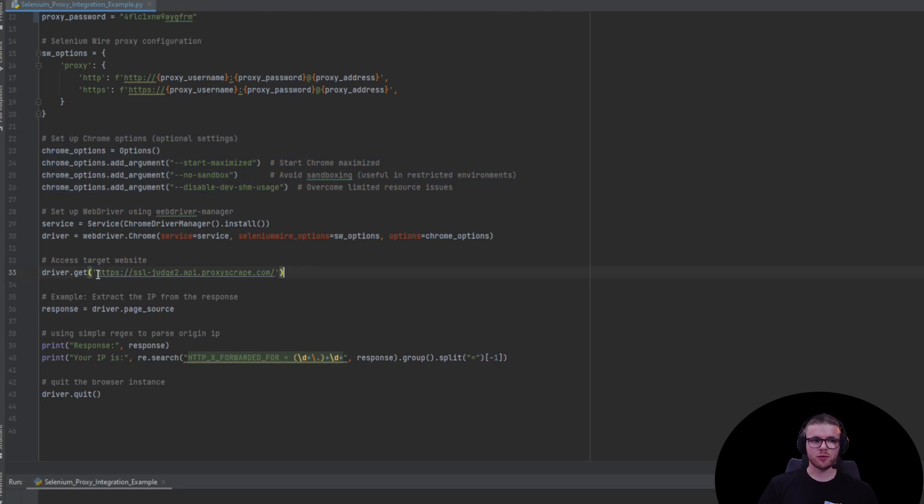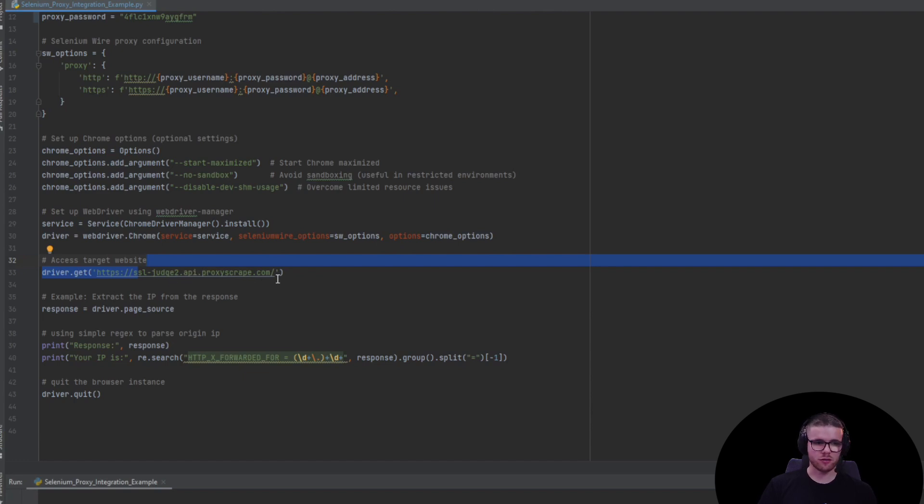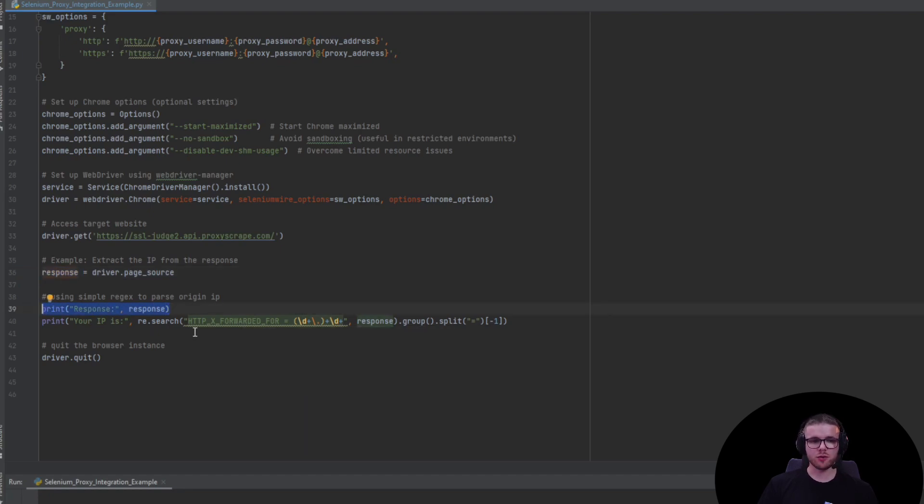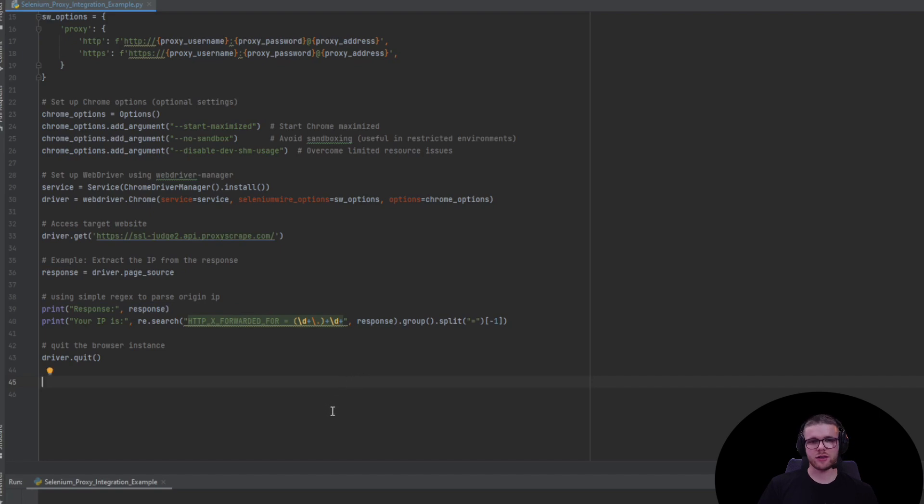We use the driver to send a request to this URL which returns information about the request itself, and we store the response in the response variable. In the end, we print the entire response and use a regex pattern to extract only the origin IP of the request in the HTML source. Let's see this in action.